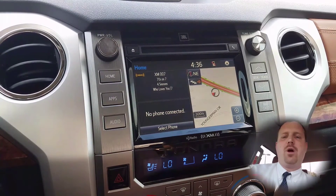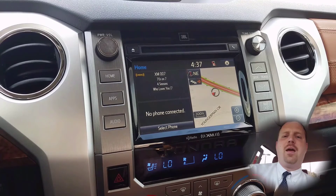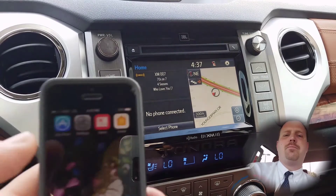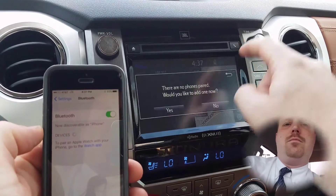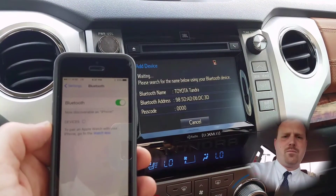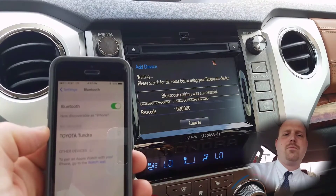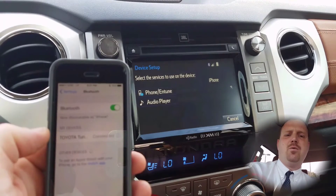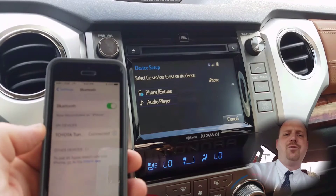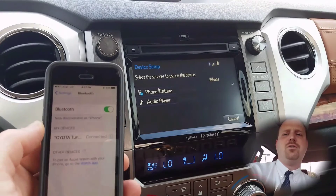Hi and welcome to Toyotime with your host Dan the product man. Today I'm going to show you how to download the Toyota Intune app suite on your phone and the radio in your car. First you'll want to make sure that your phone is connected to the Bluetooth. Once the phone is connected it will prompt you to download the app if this is the first time. Also make sure you have show notifications on.